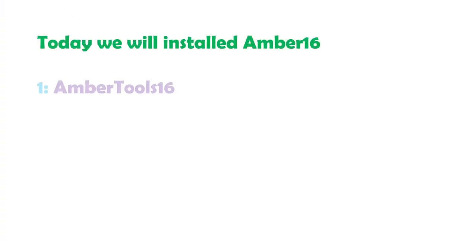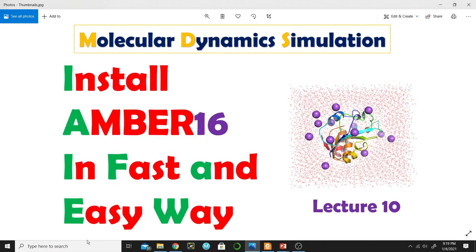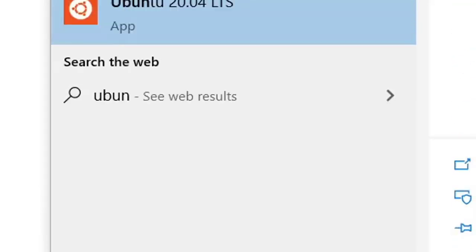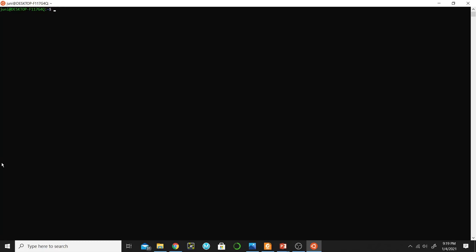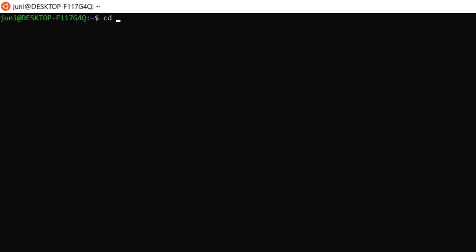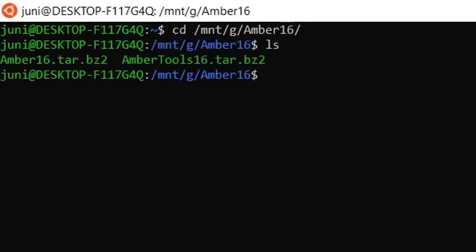Today we will install AMBER 16 — AMBER Tools 16 and AMBER 16. Let's install it. Open Ubuntu. The installation files of AMBER 16 are on the G drive, so I will move to the G drive: cd /mnt/g. These are the two files I'm going to install — one is AMBER 16 and the other is AMBER Tools.